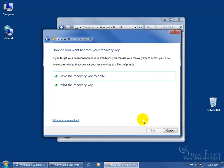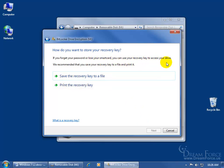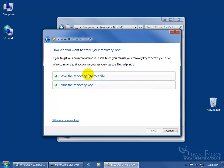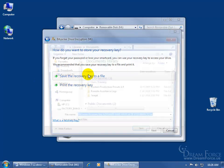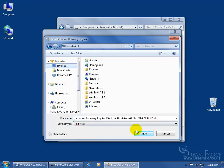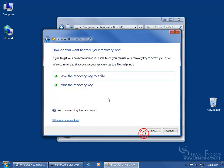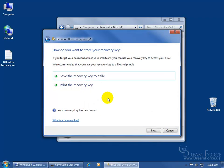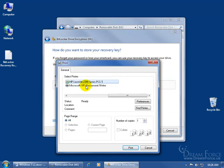And then you get two options. If you forget your password or lose your smart card, you can use the recovery key to access your drive. Do you want to go ahead and save the recovery key to your desktop here or print it? You can do both. You can go ahead and click Save. And it says, okay, where do you want to save it? There's the BitLocker recovery key. I'm going to go ahead and click Desktop, save it. Then I can go ahead and click Print. Choose my printer, click Print, prints it off.